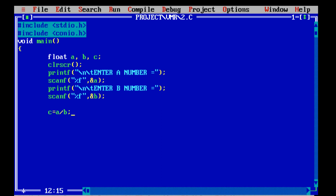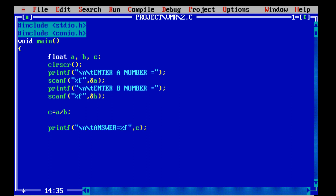We are taking c variable — c equals a divided by b, meaning a will be divided by b and the answer will be stored in c. Now we are taking the third printf, and in that printf we are writing answer equals %f, meaning the answer will be stored in the third printf.